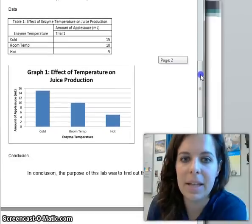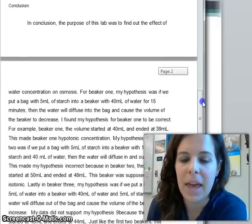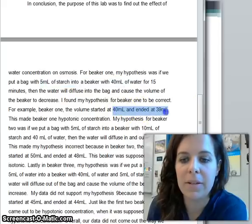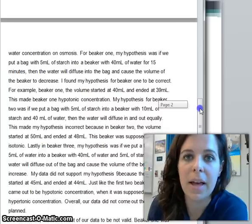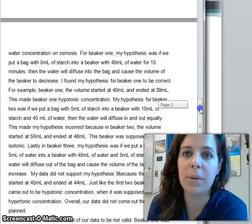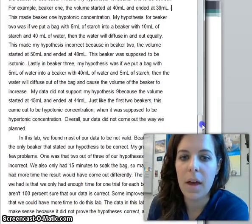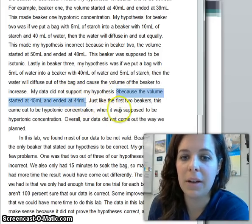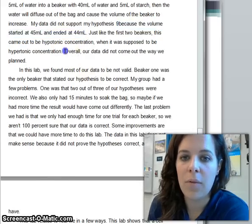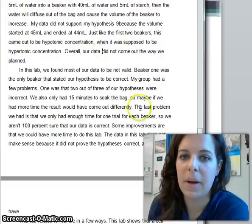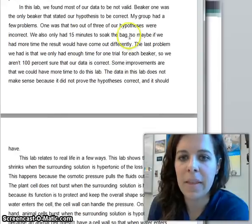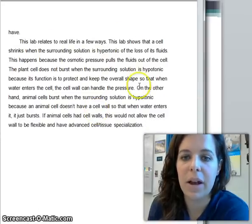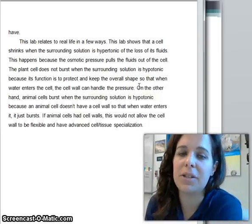The data is right in the lab report, not on a separate page. In the conclusion, notice how they talk about their data with specific numbers — for example, the volume started at 40 milliliters and ended at 39. For your report, you'd write something like: the hot enzyme produced six milliliters of applesauce, but the cold enzyme only produced three. They state the data did not support the hypothesis and use 'because' followed by more data — that's really good. Then they have an overall conclusion statement, a discussion of validity, and finally how the lab relates to real life and the big picture.